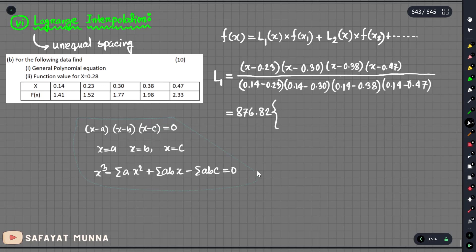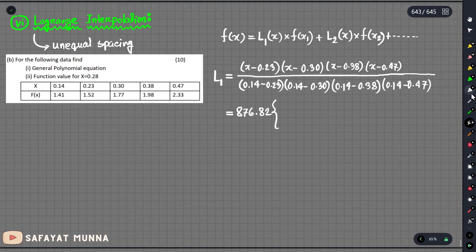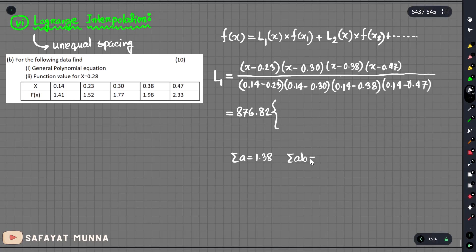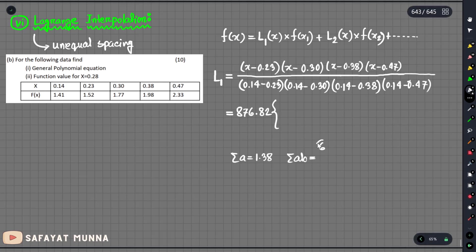We have the summation of a, which we need to calculate. First, the summation of a is 1.38. Then for the summation of ab, we have terms giving a total of 6 terms. Let's check each term.